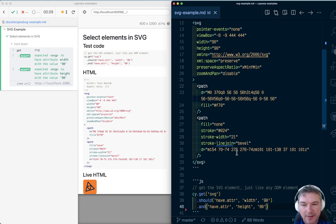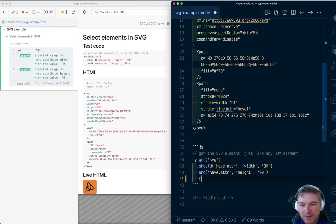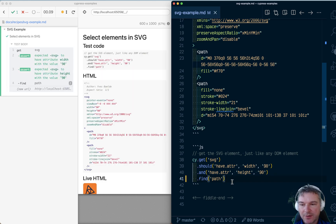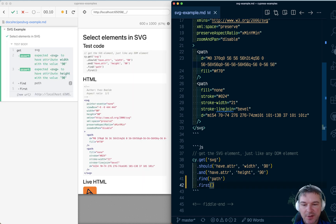Now we can select a path. We can say inside the element there is a path right here, and we can say first to get the first path.